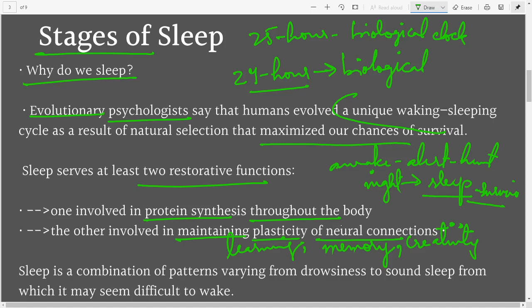Sleep is important for energy, learning, memory, creativity, and the way neural pathways function. Sleep is a combination of patterns — not all sleep is equal. There are varying degrees of sleep, starting with slight drowsiness and going to very deep sleep where even people screaming around you won't wake you up.